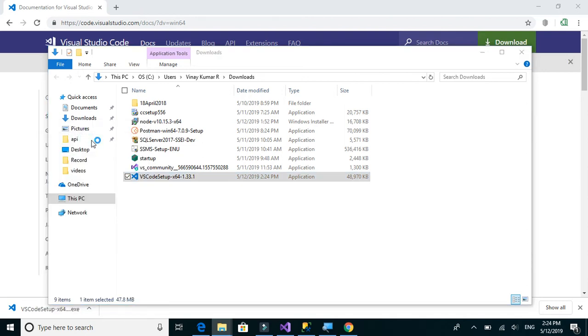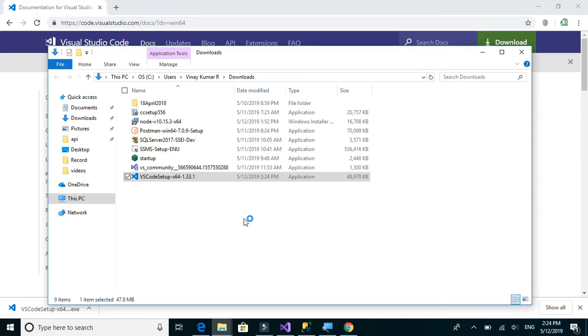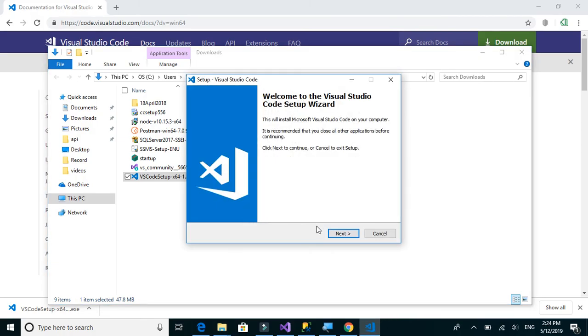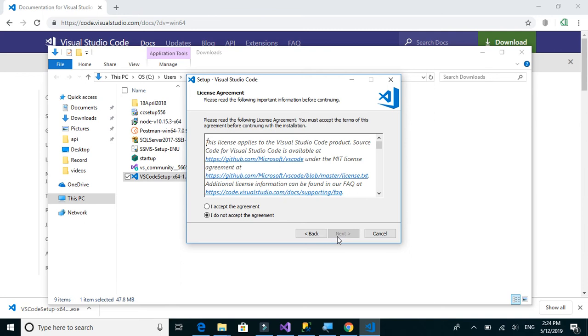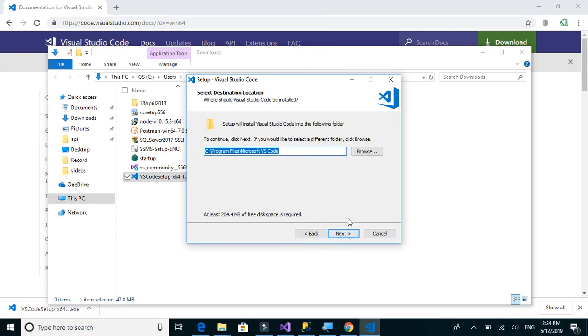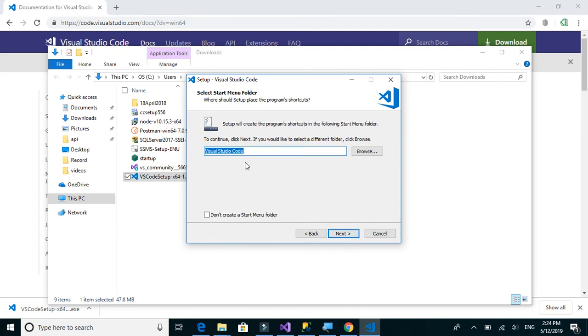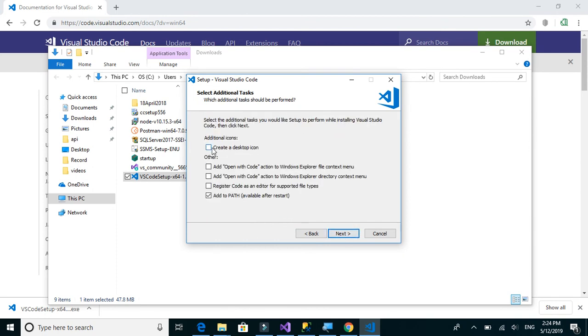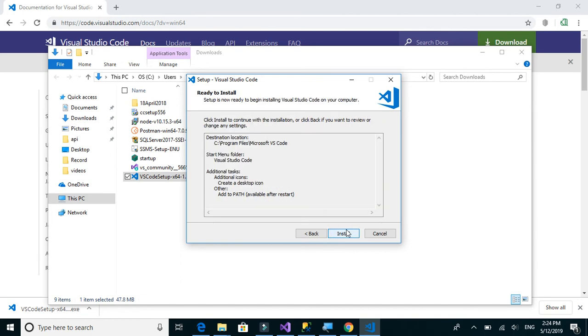Yes. Next. I accept. This is fine. Next. Don't create a start menu folder. Okay, let's keep it as default. We will create a desktop icon. Okay.